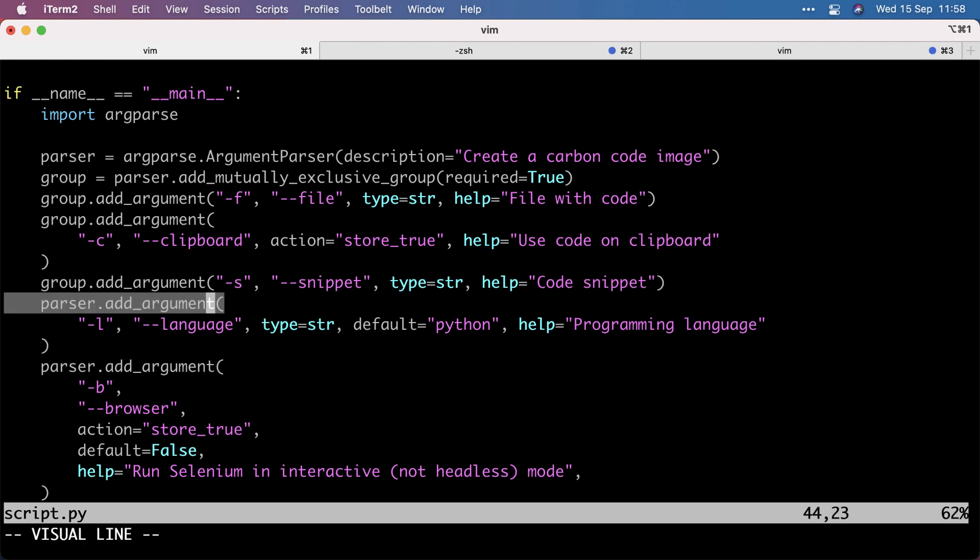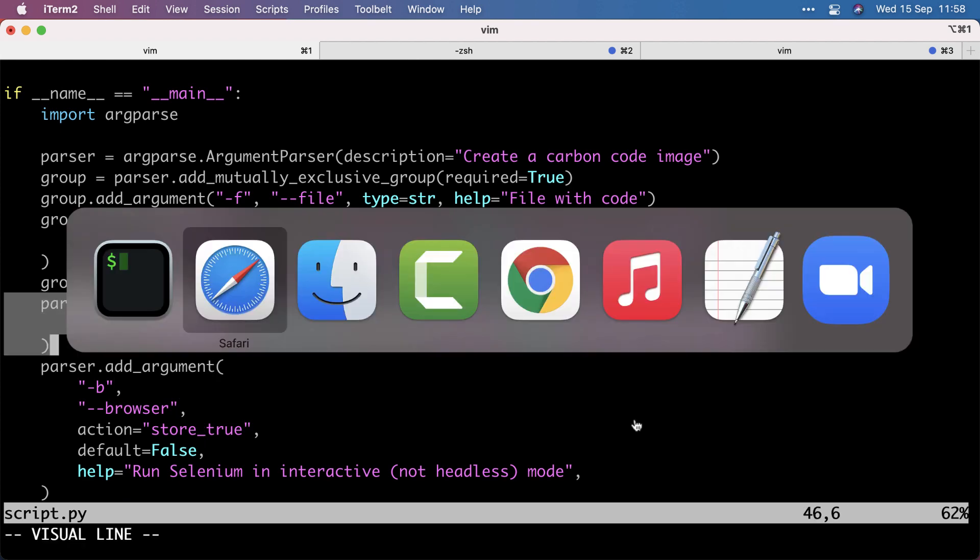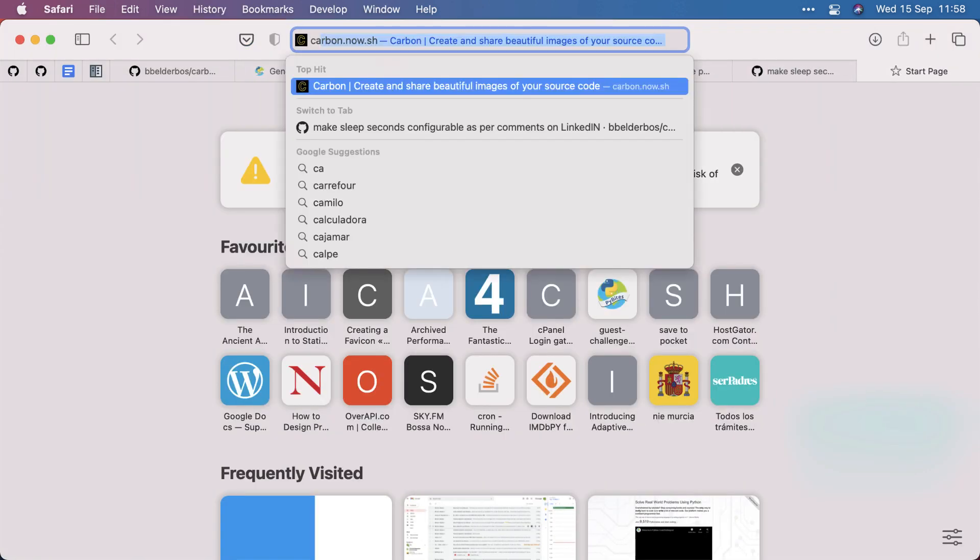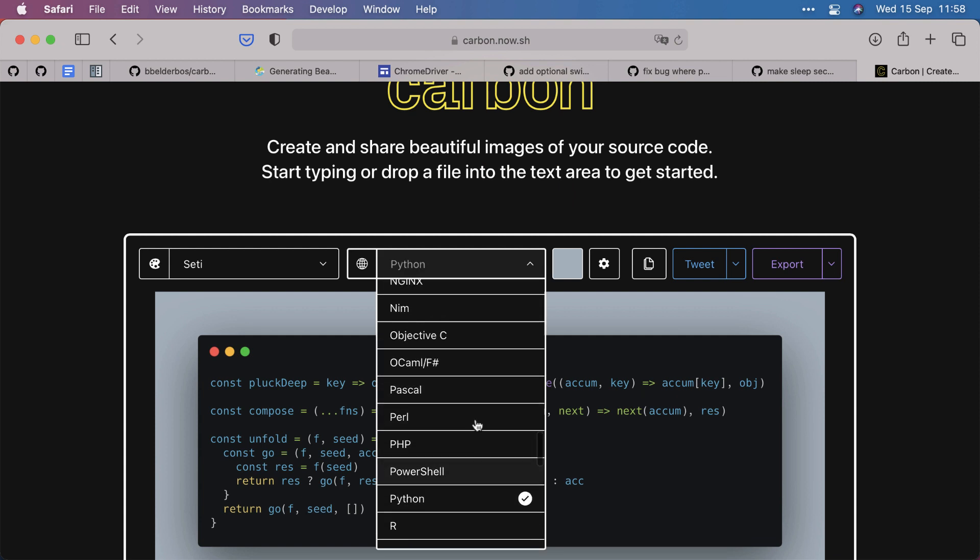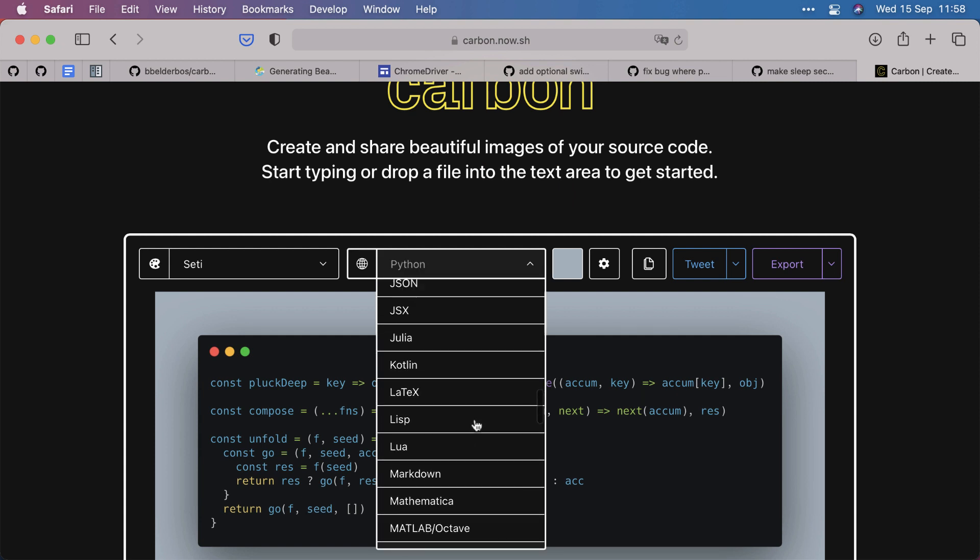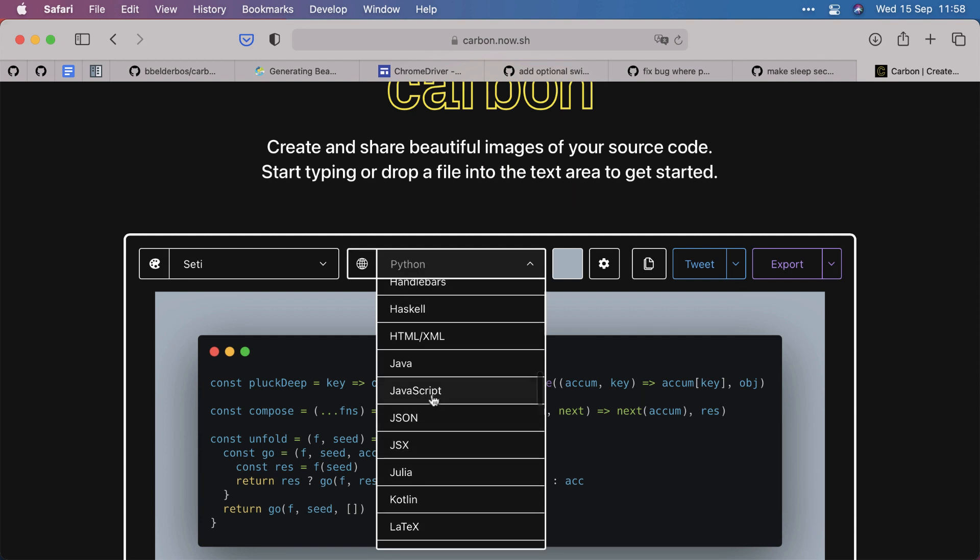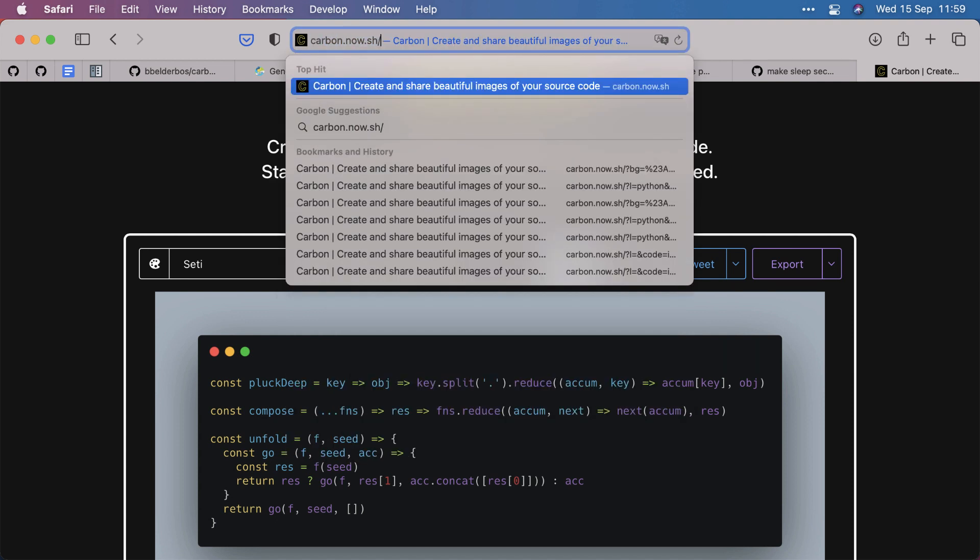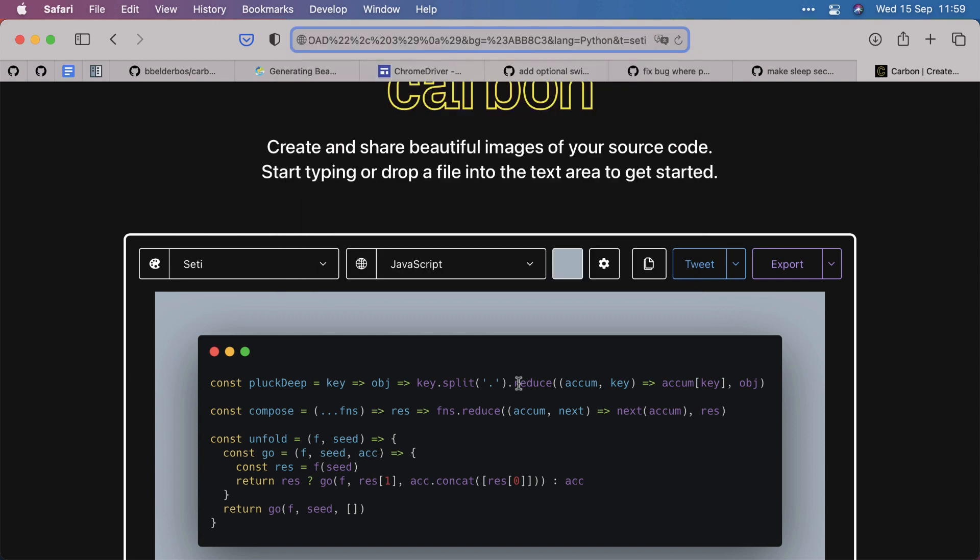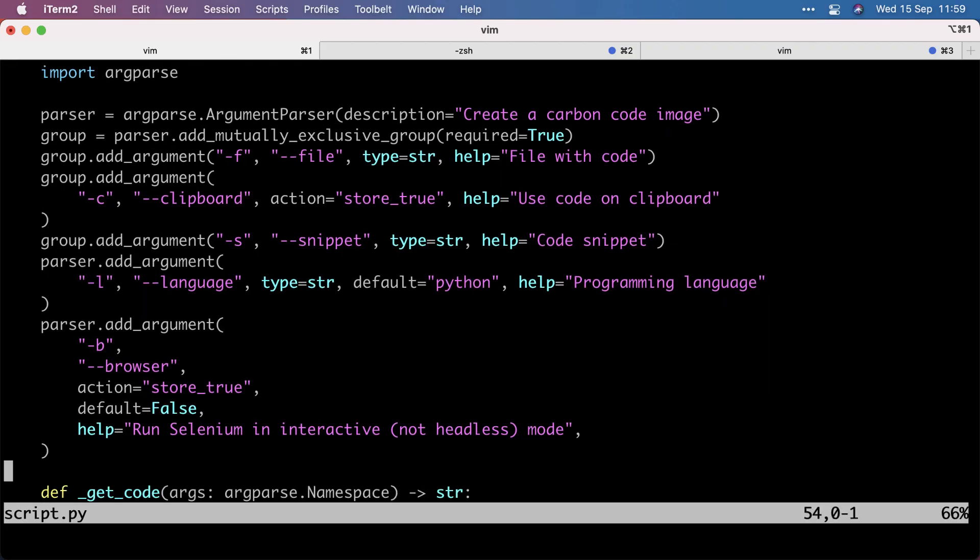You can also specify the language which will change this. So if we want to make a JavaScript snippet specifying the language with minus L, that will change this select box. And then the syntax highlighting changes as per the language. And I have the minus B or browser, which basically lets you run this interactively or in headless mode, which again means that no browser window will be opened.